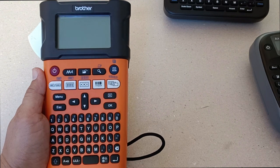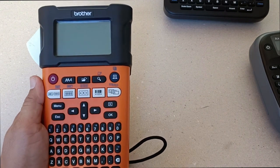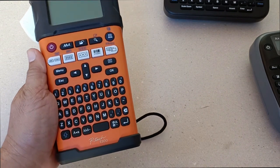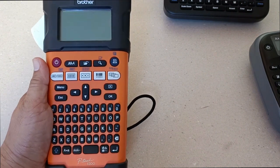Hi guys, let me introduce to you the Brother PT-E300 label printer.